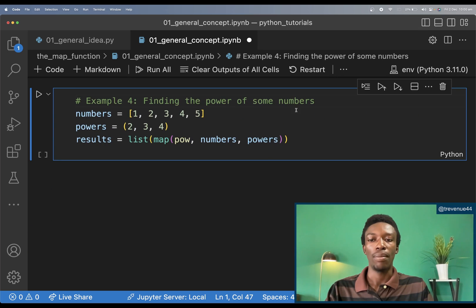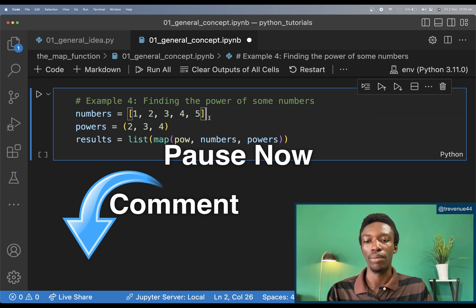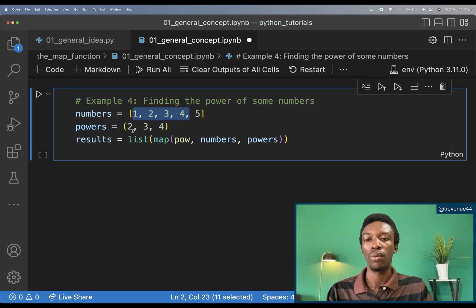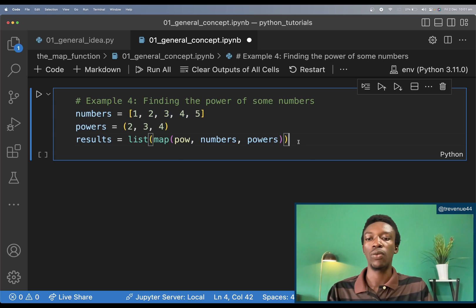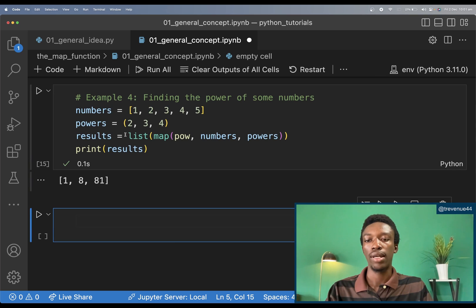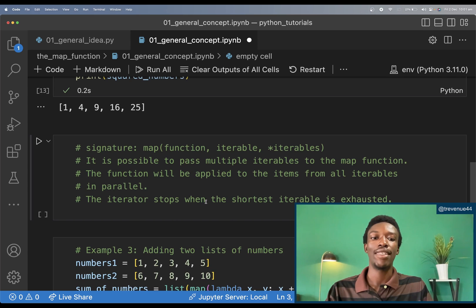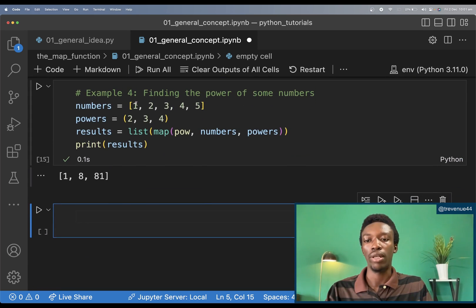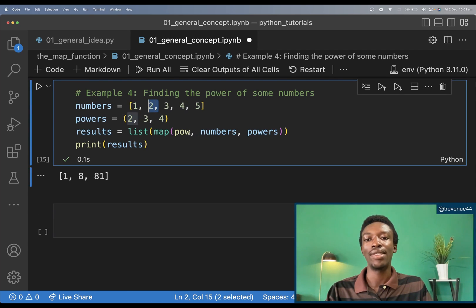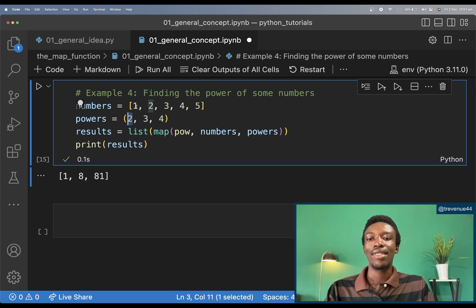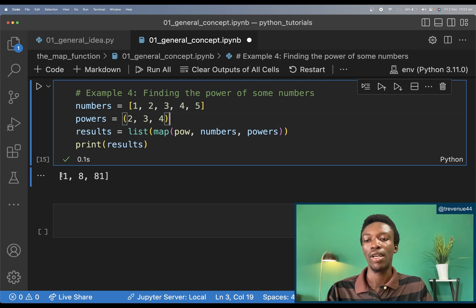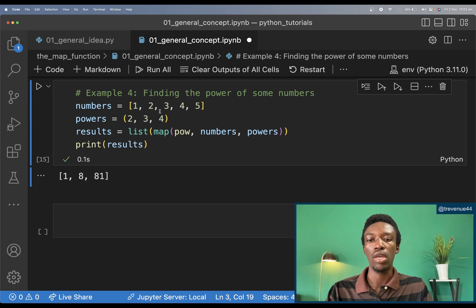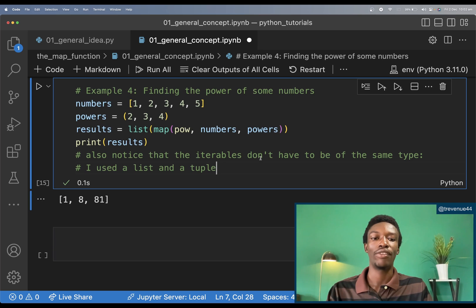Example 4: finding the power of some numbers. I have numbers as [1, 2, 3, 4, 5] and powers as a tuple (2, 3, 4). Running the code gives 1, 8, and 81 — that is 1 to the power 2, 2 to the power 3, and 3 to the power 4. It stops there because the shortest iterable — the tuple with 3 elements — is exhausted. Also note that the iterables don't have to be of the same type: I used a list for numbers and a tuple for powers.